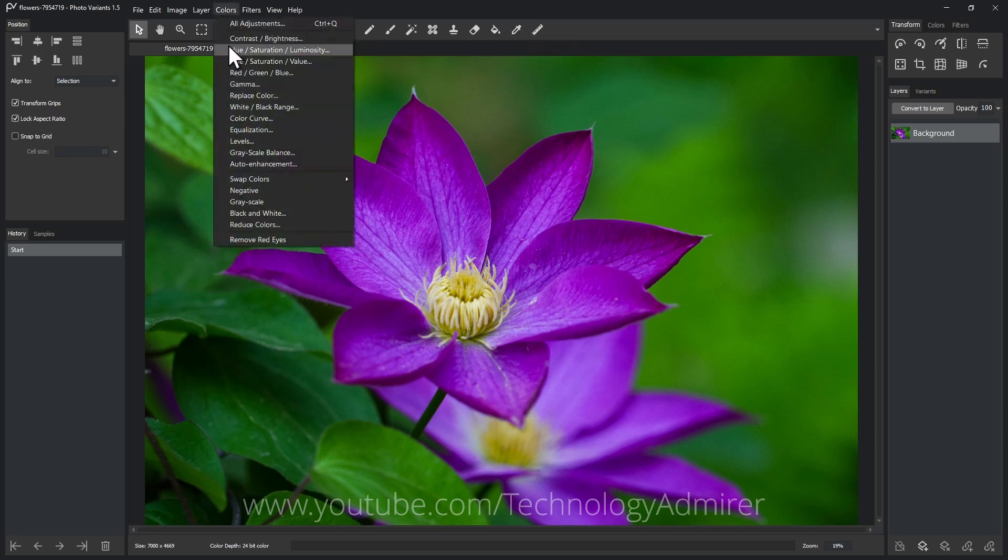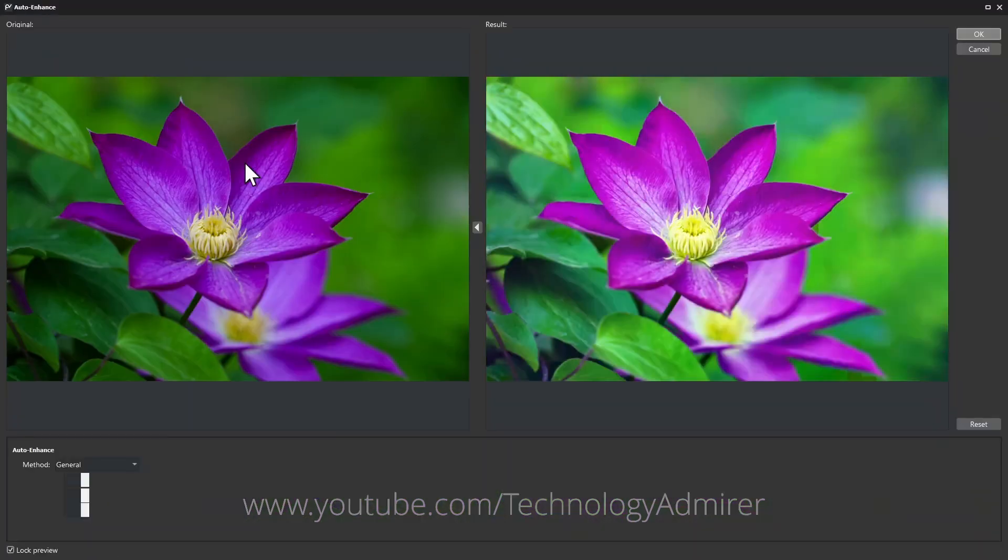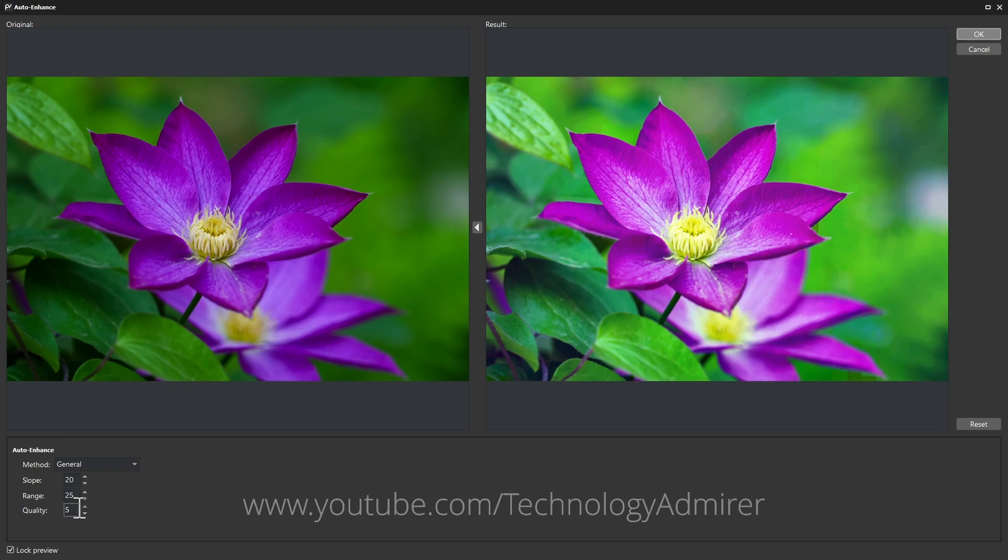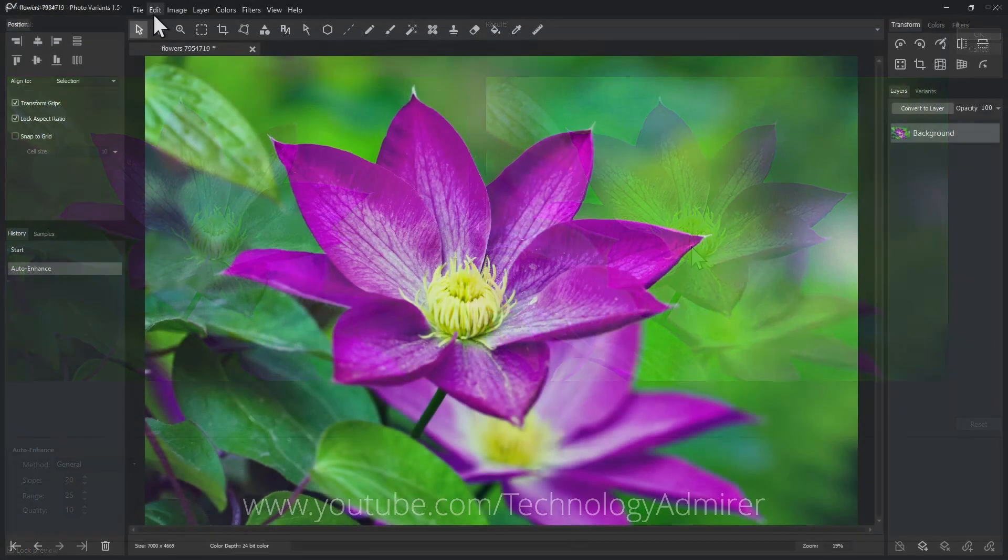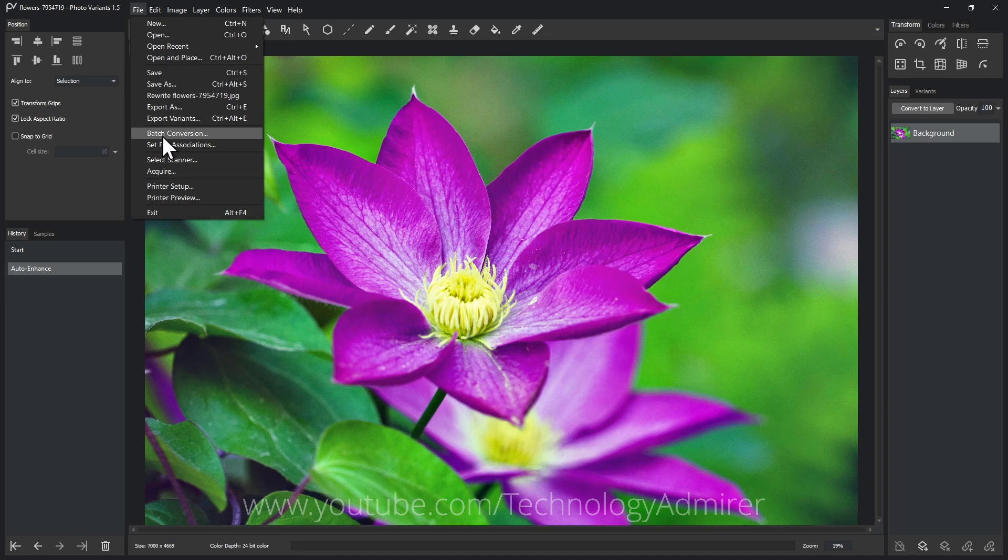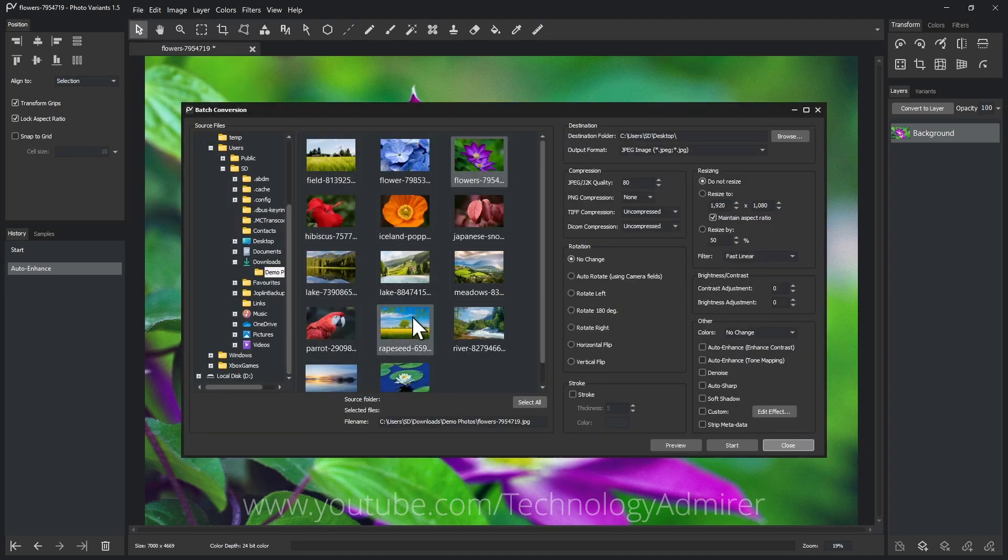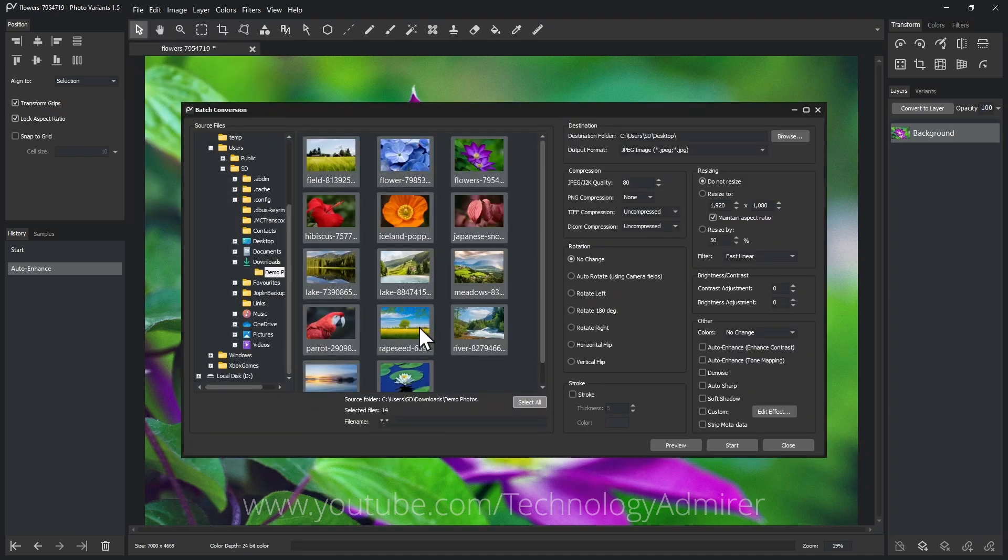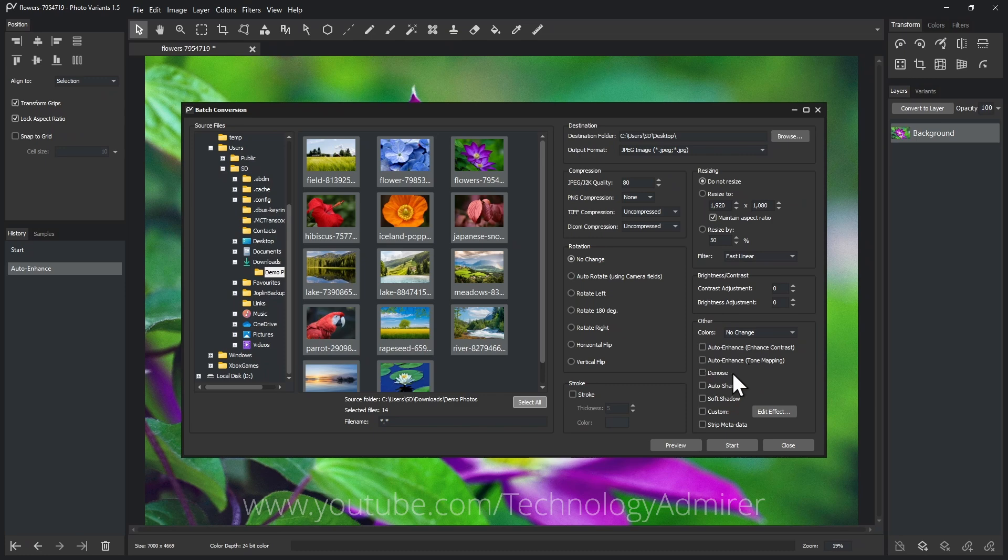What I like about this is the side-by-side view when editing so that you can see exactly what's changing and how you want the image to look. It also features batch conversion where you can save time by applying your favorite effects to multiple images simultaneously with just a few clicks.